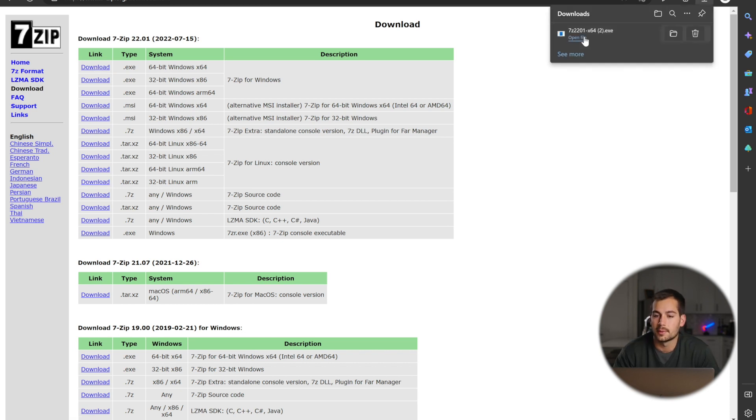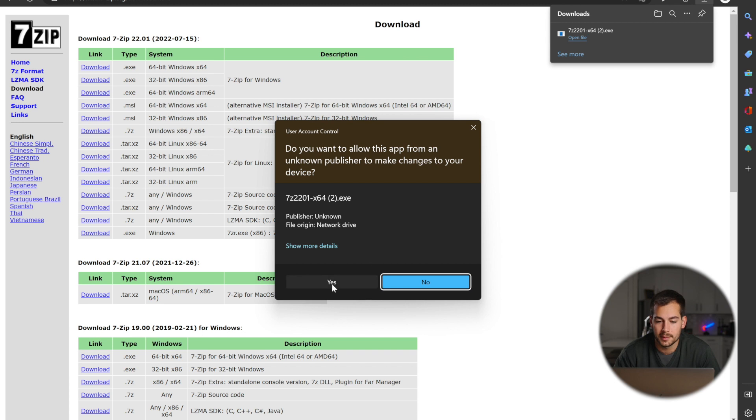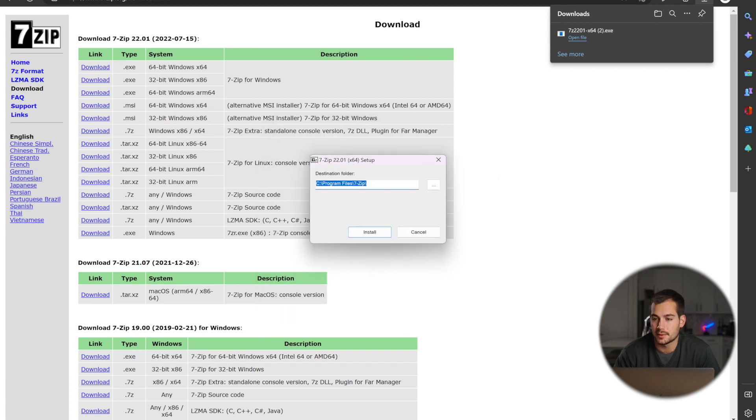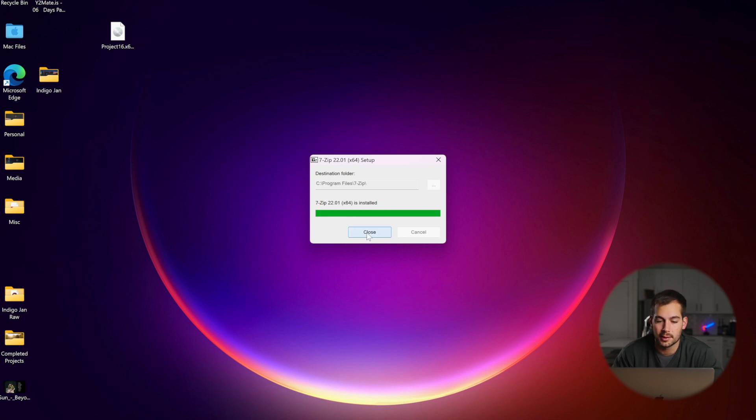Once you've done that, we're going to open file, press yes, and we'll press install. 7-zip is installed and we'll press close.